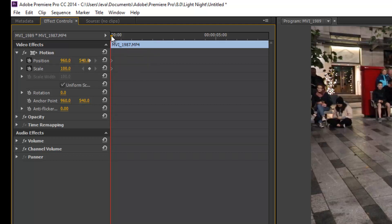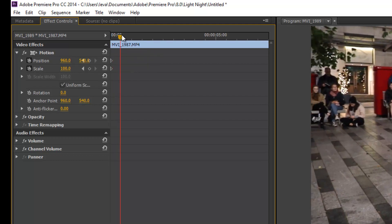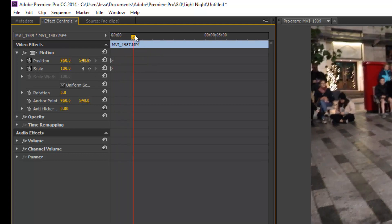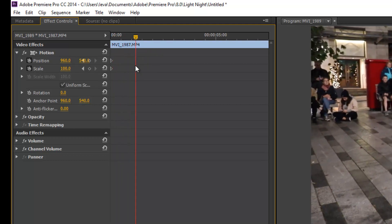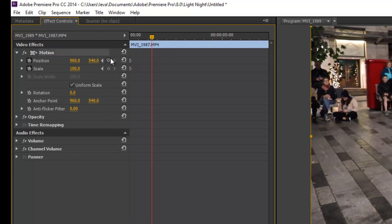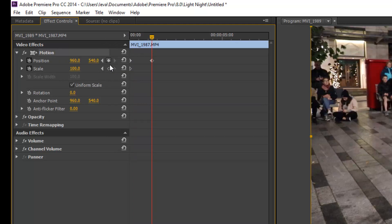Now we can move the frame to the location that we want to have the keyframe, and then we can click on here to add a keyframe. Another one to add here - one for position and one for the zoom.